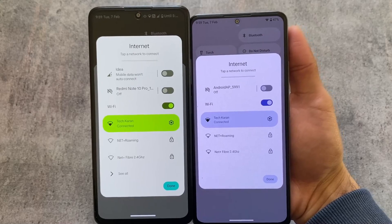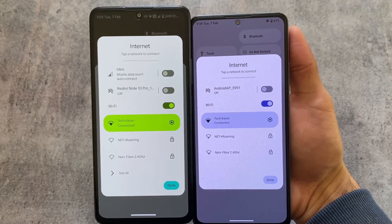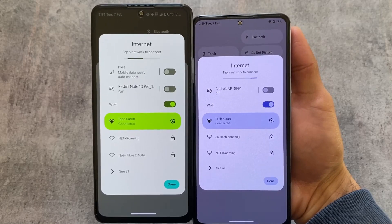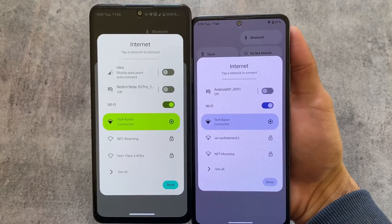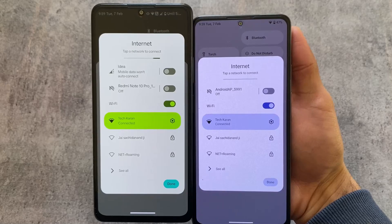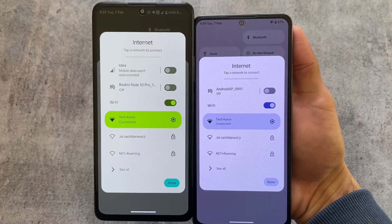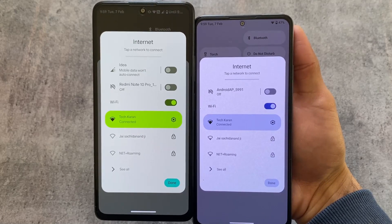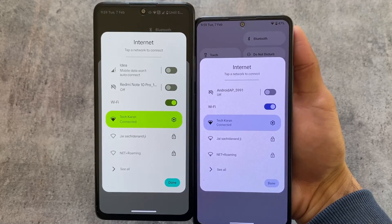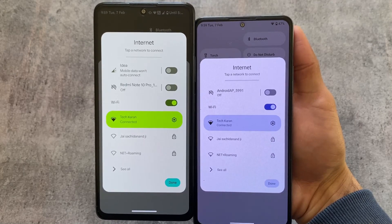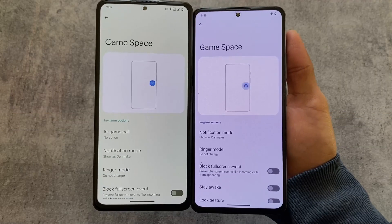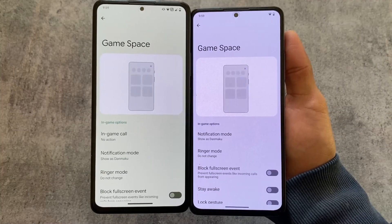If you move on to the internet settings, you can turn on hotspot from the internet tile, and this feature is available in both of these custom ROMs. So whichever you use, you can turn hotspot on or off directly from the internet tile.